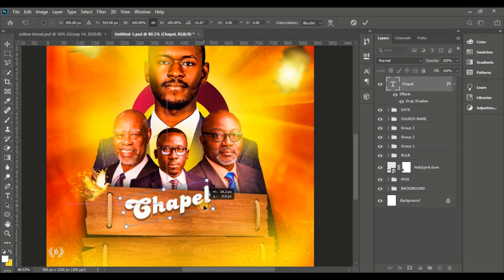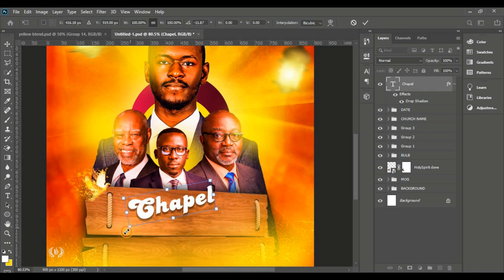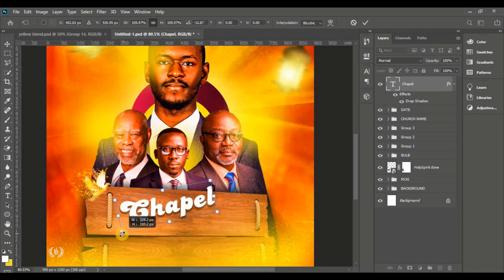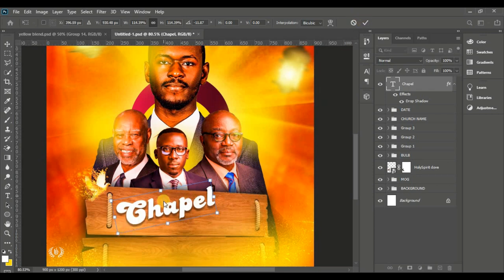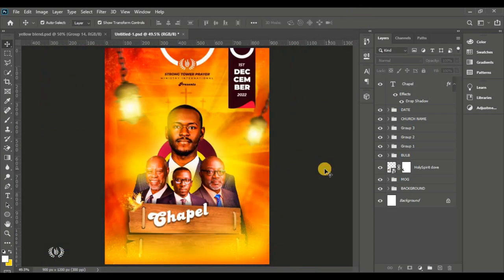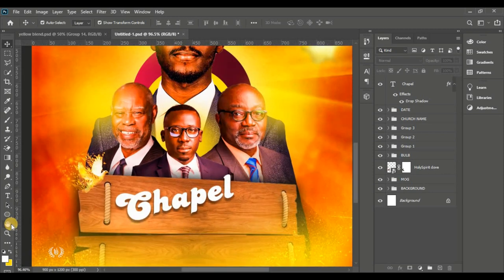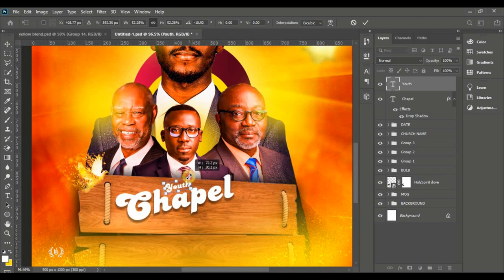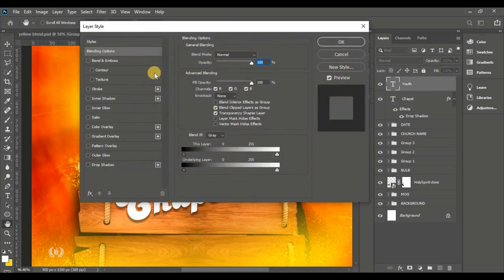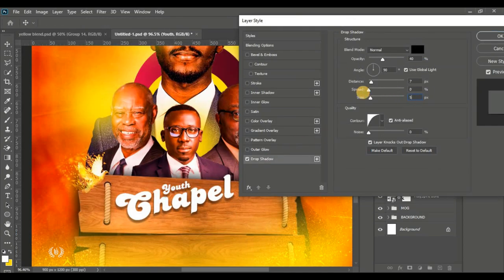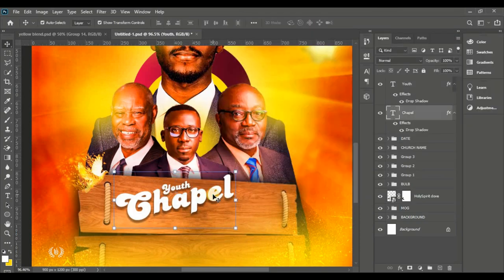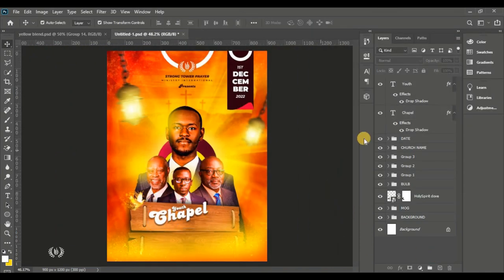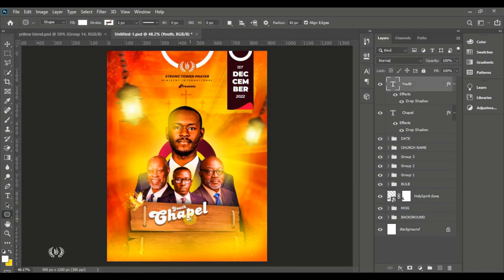I want it tilted and it's my way. Take the same Candice font, type in 'youth', tilt it the same way, and give it a shadow just like the 'chapel' text. That is the overview of the youth chapel text.